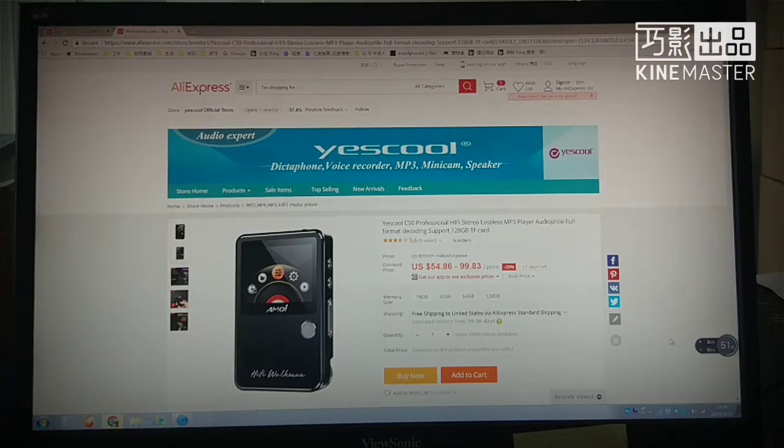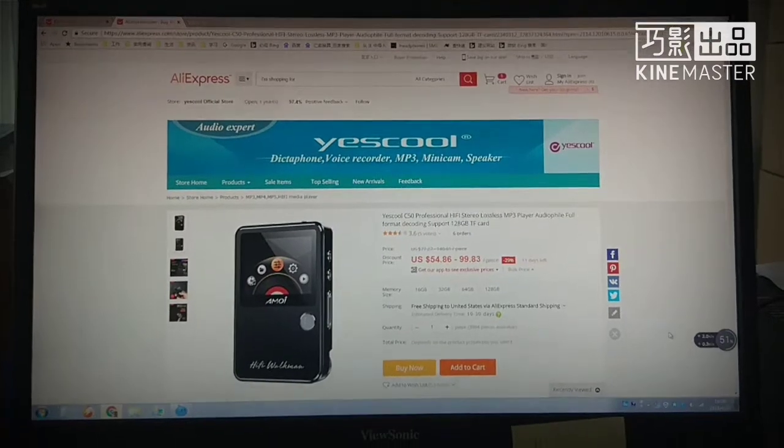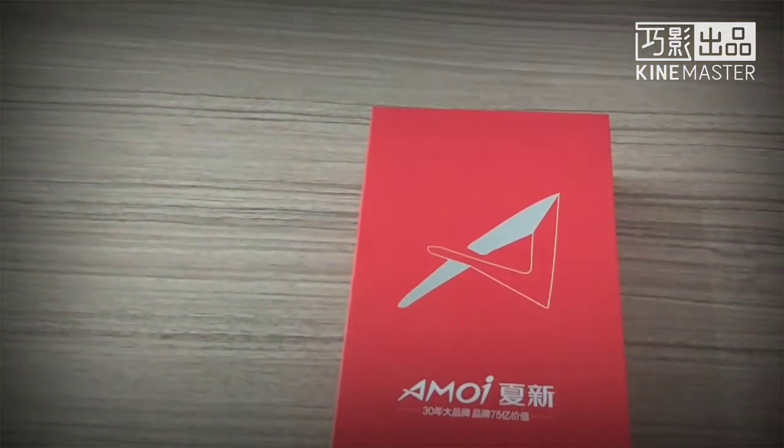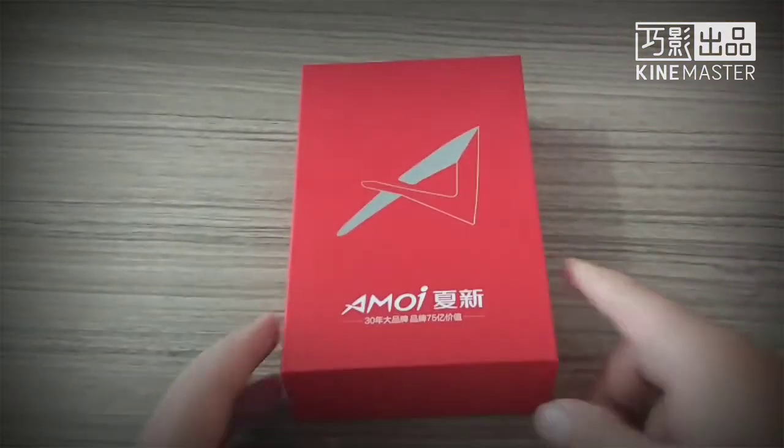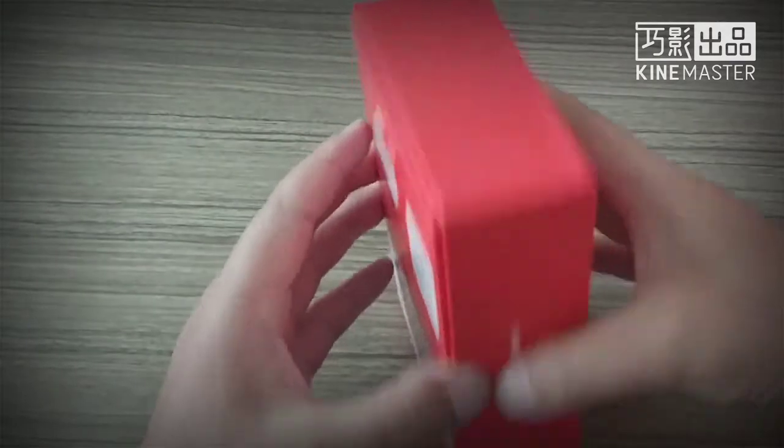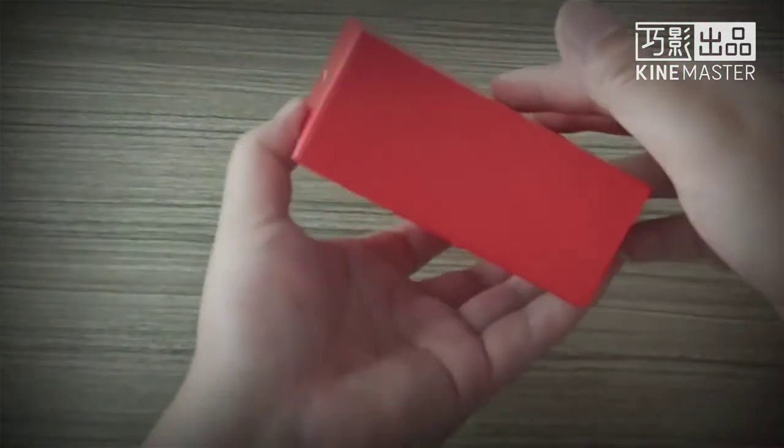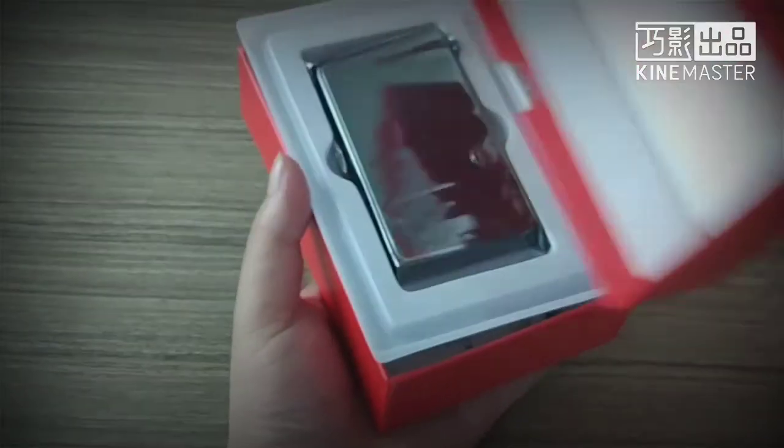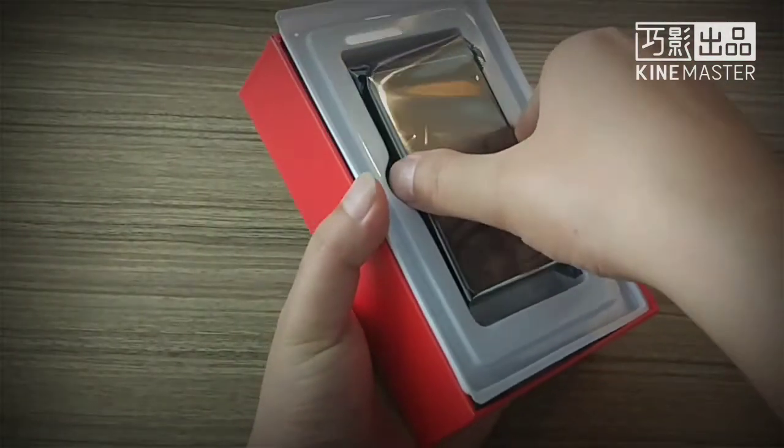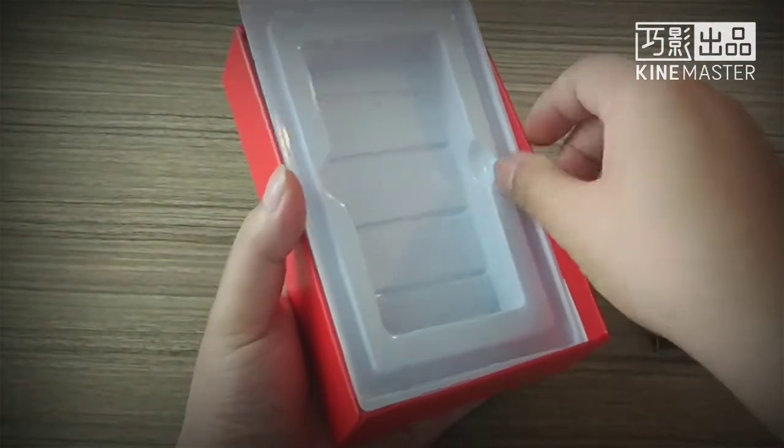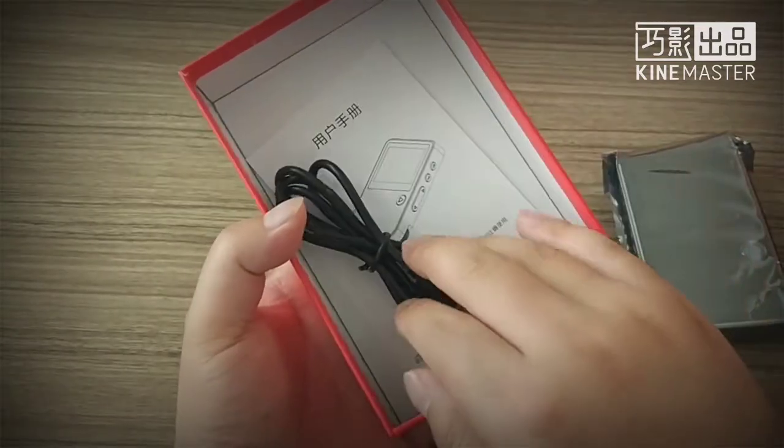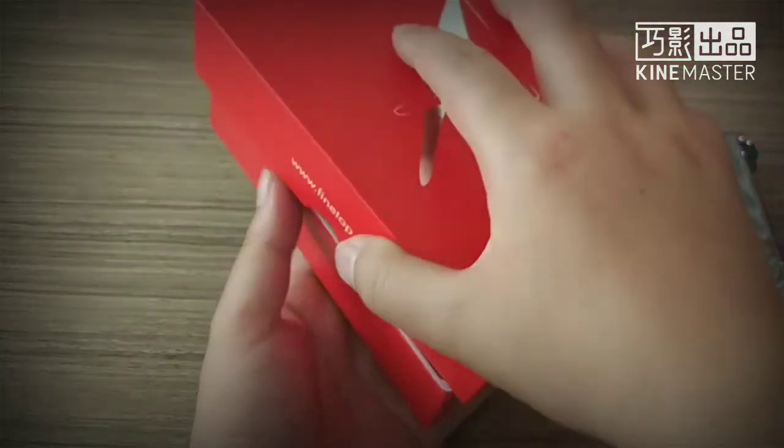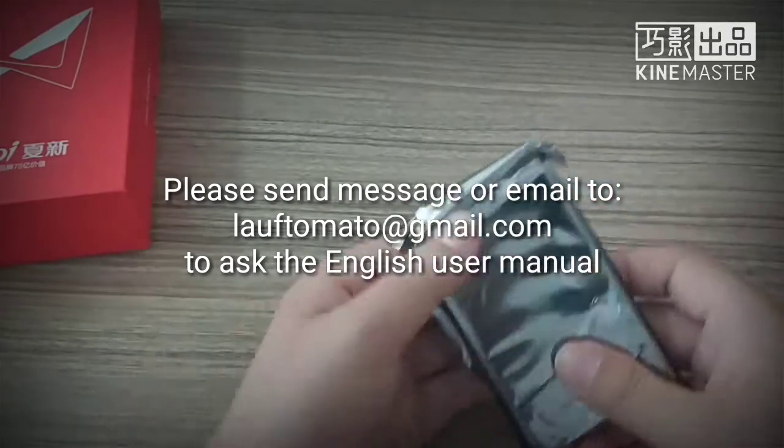Now let me prepare the device. This is package box. When you received it, it is a beautiful box, can send as a gift to your friend or family. Now we open it. This is player device, USB cable, and user manual. If the user manual you received not English, please contact me.